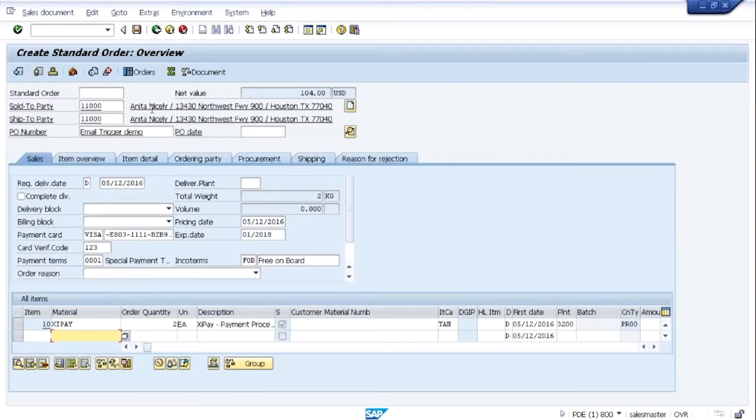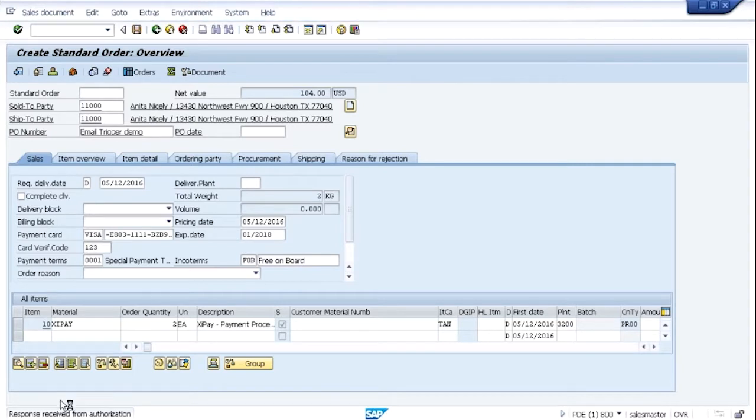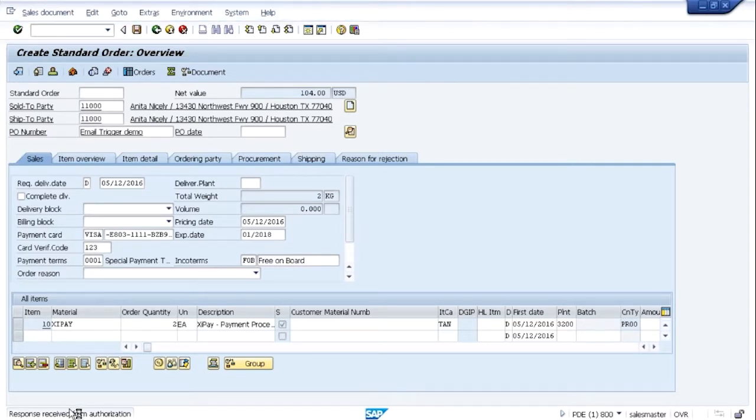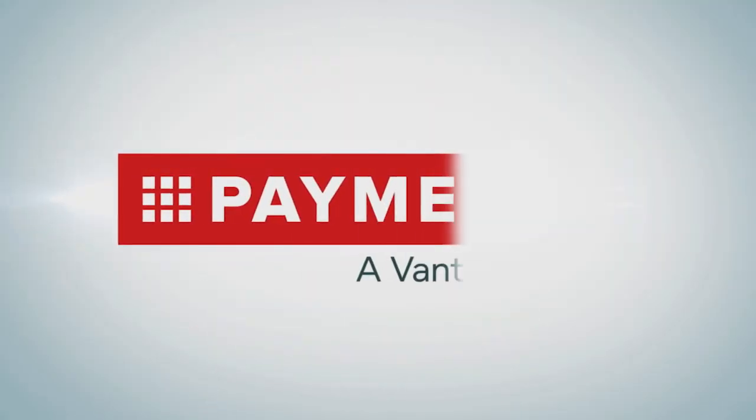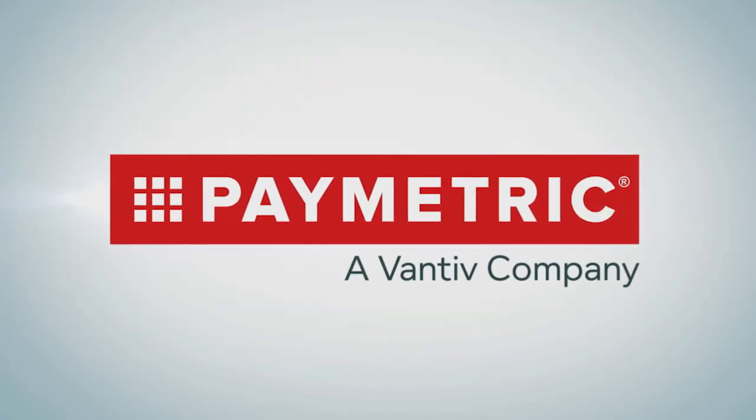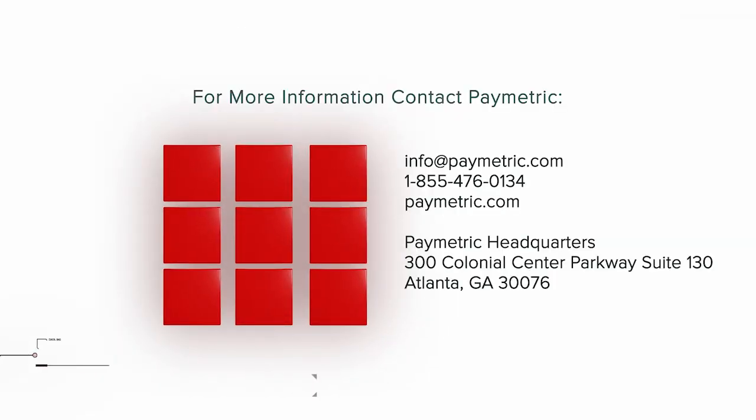At that point, you simply back out of the sales order, you hit save, that information is used to perform an authorization, and the transaction continues as it normally would.